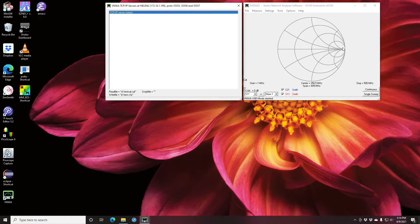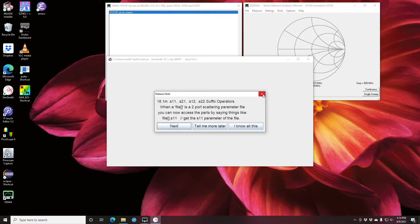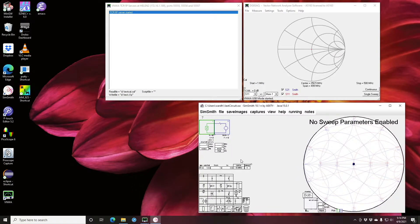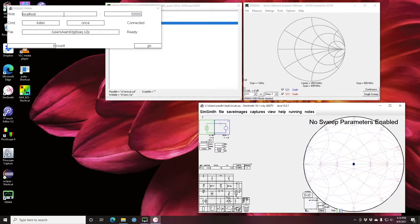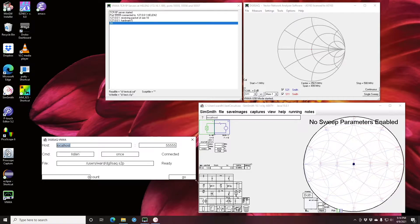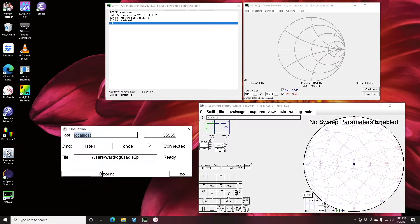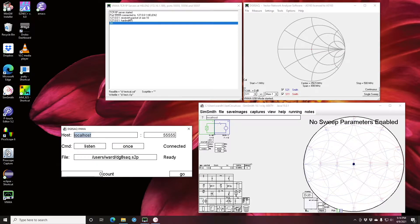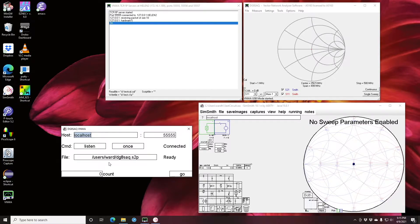The main point of the Connect software from SimSmith's perspective is to allow you to capture the sweeps, import them into SimSmith, and save them away. Now let's bring up SimSmith. To connect SimSmith to the VNWA software you would go to View and click on DG8 SAQ Connect. That gives you this little window and you can resize this window to be whatever's convenient. You'll see up here that the VNWA software says that it's been connected. Helen 2 is the name of my machine.